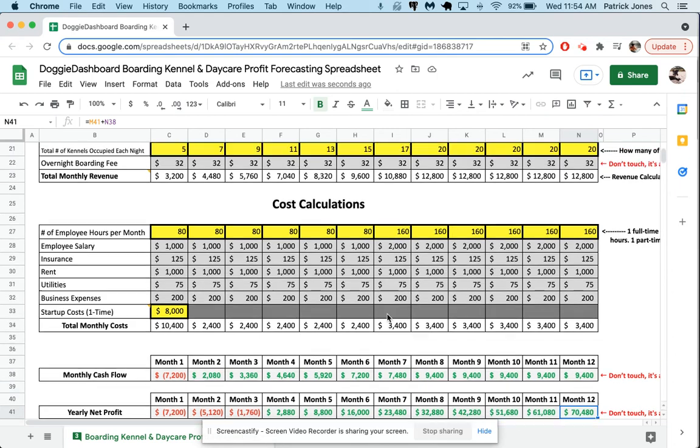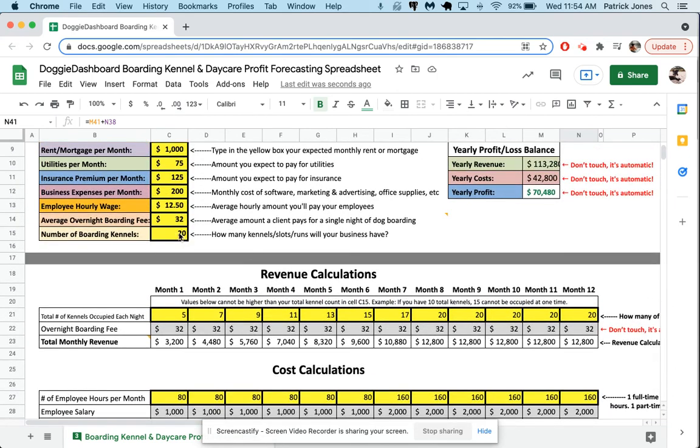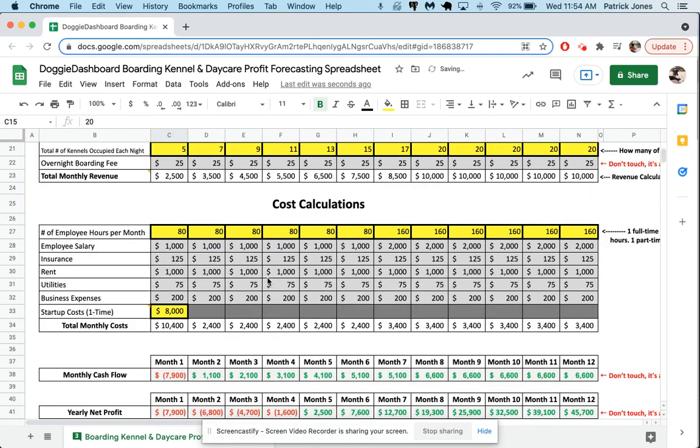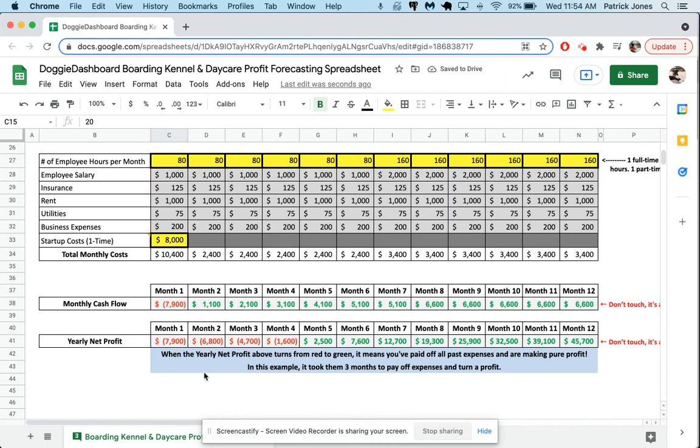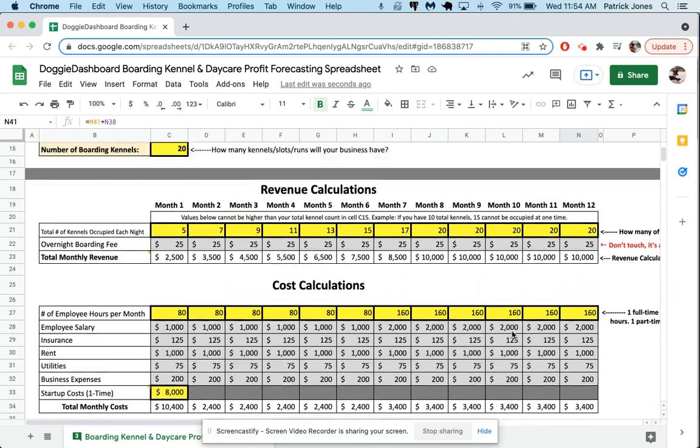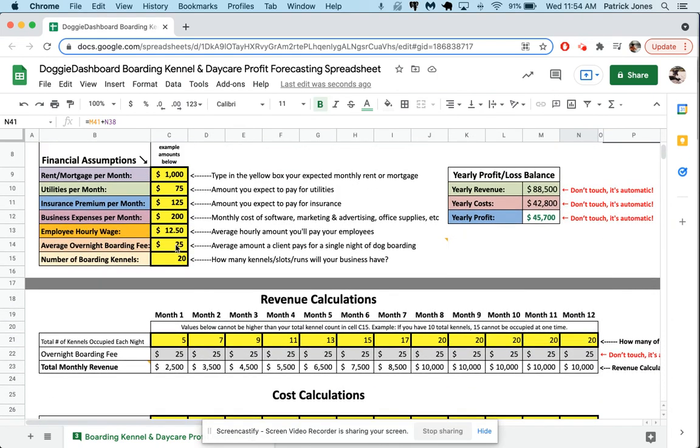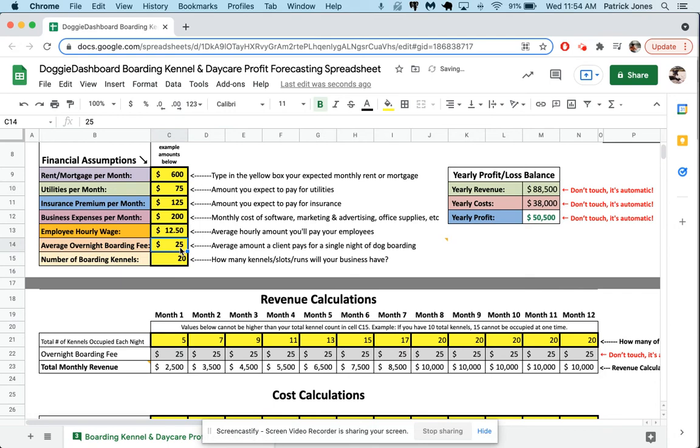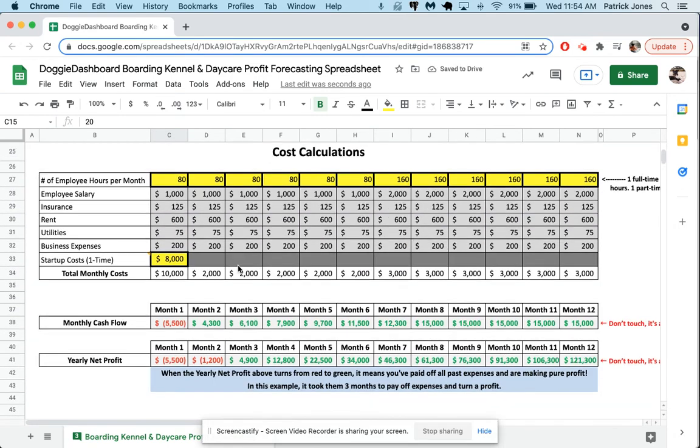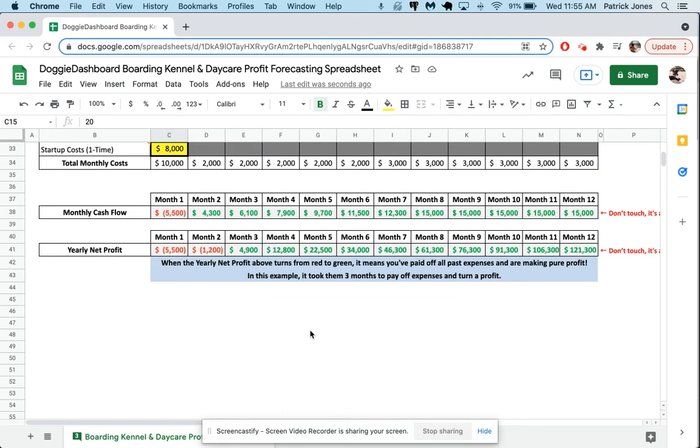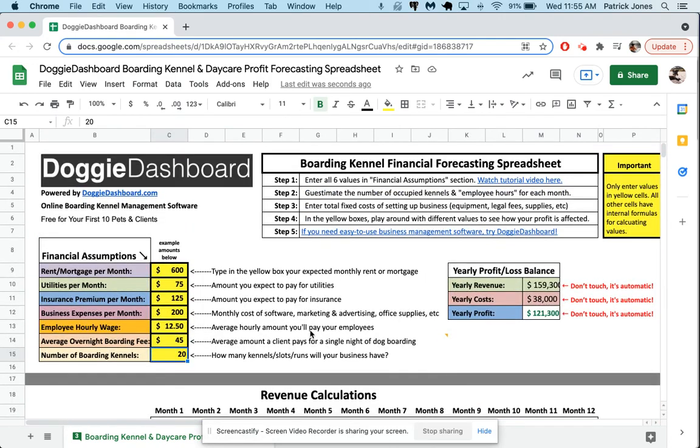And so that's how it works. Now let's say you want to drop your boarding fees from 32 to 25. You simply change this to 25. And now you scroll down and you can instantly see how this affects your business. So now in the last one, it took you three months to pay off your business. At $25 boarding, you now take four months to pay it off, and at the end of the year, you made $45,000 instead of $70,000. And let's just say for fun, your rent goes down to 600 and you're charging $45 for your boarding fees. You can see instantly now you made $121,000 this year and you paid it off in two months. So that is how you use the boarding kennel financial forecasting spreadsheet.